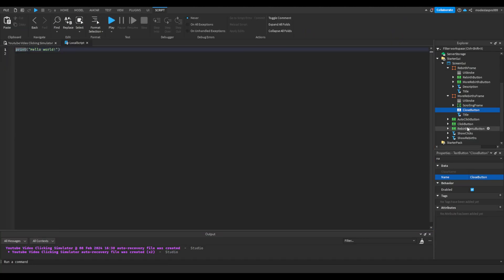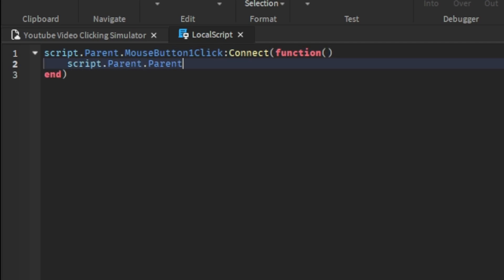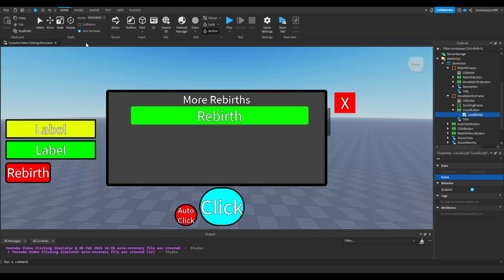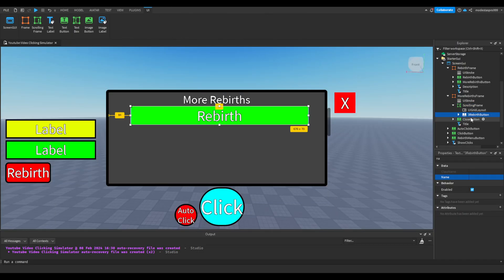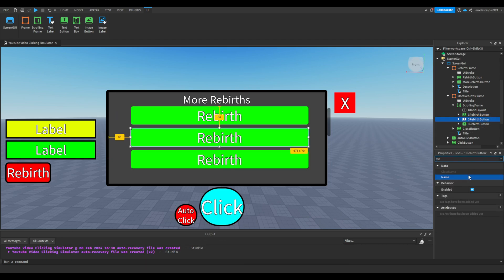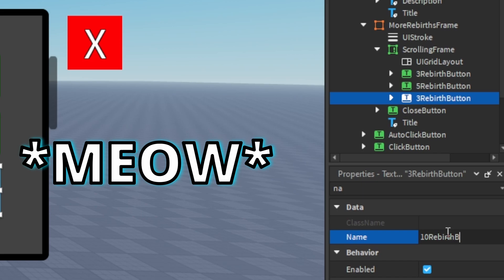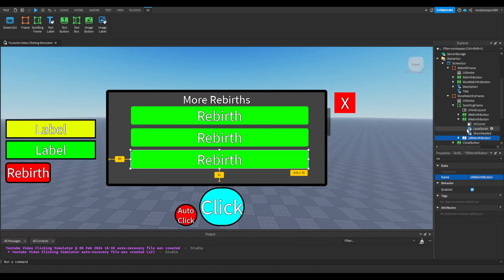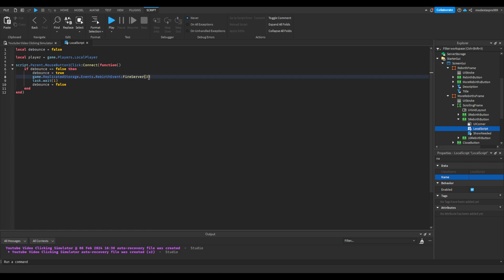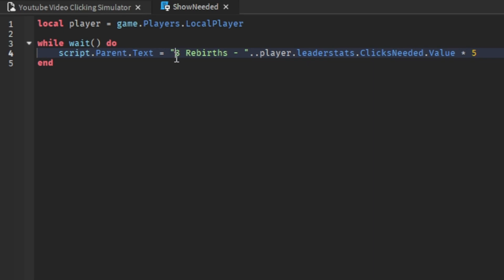This is going to be named 'close button', then insert a local script. If you want to make more rebirth buttons you can always just duplicate them — name this '5 rebirth button' and then '10 rebirth button'. Go into the local script, make it 5, and into this local script make it 5 rebirths.